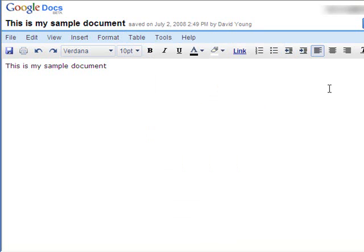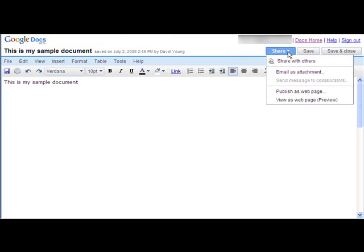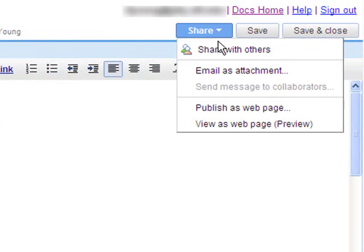Now, the real advantage to using Google Docs is the shareability and collaboration. So you'll notice that if you click on the Share button there, you'll choose from a couple different options.